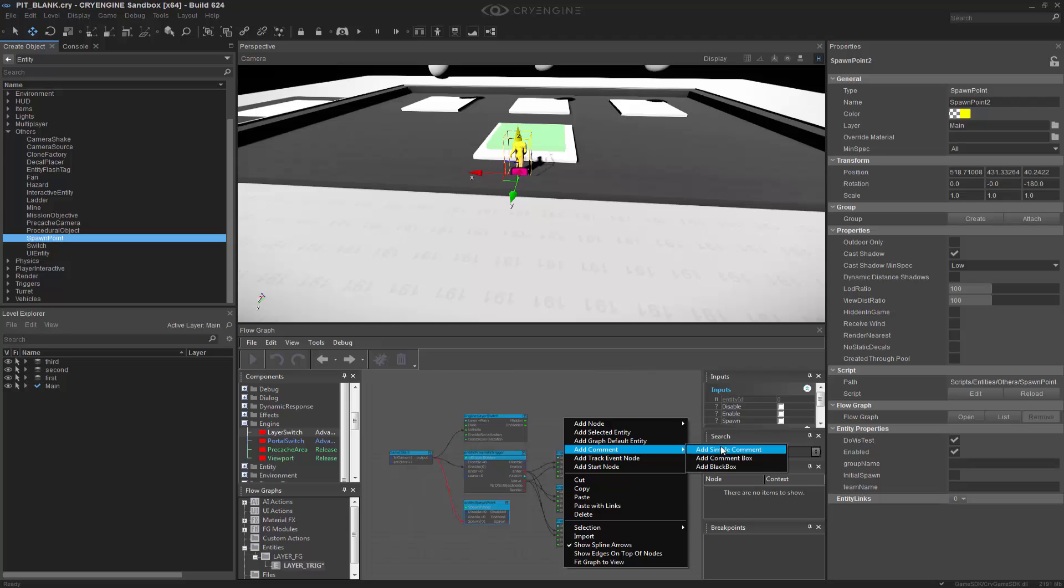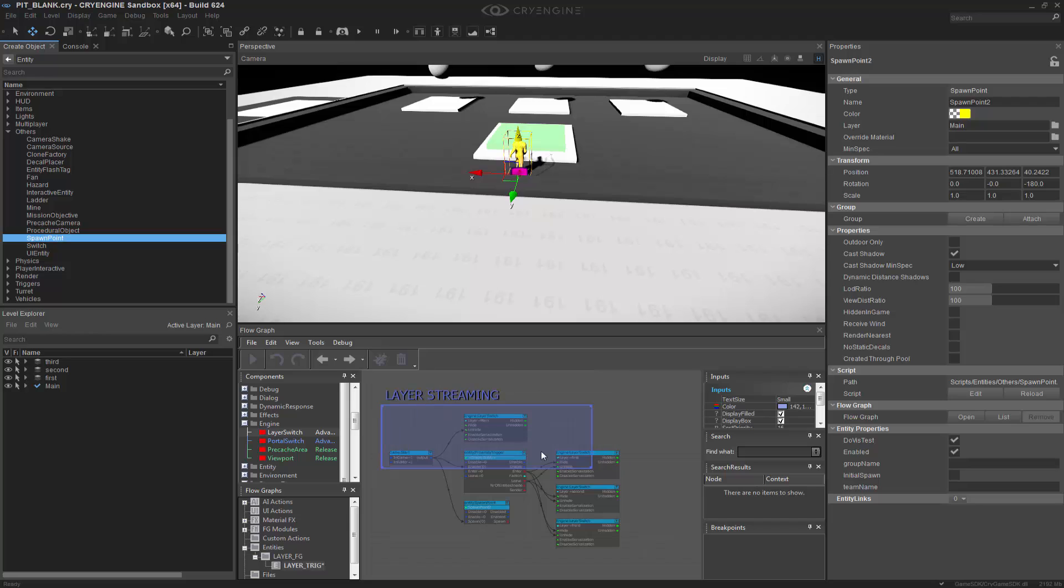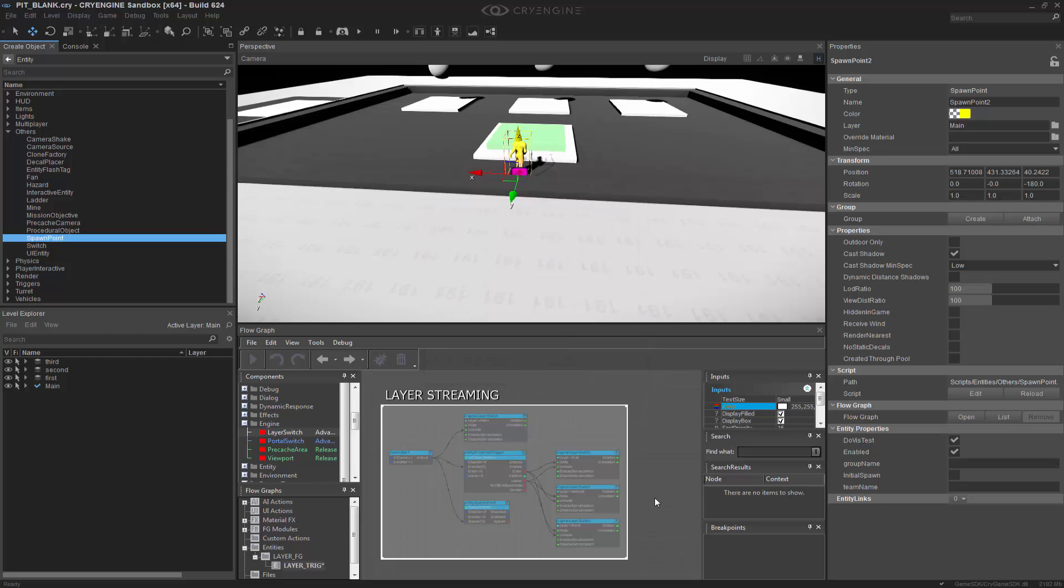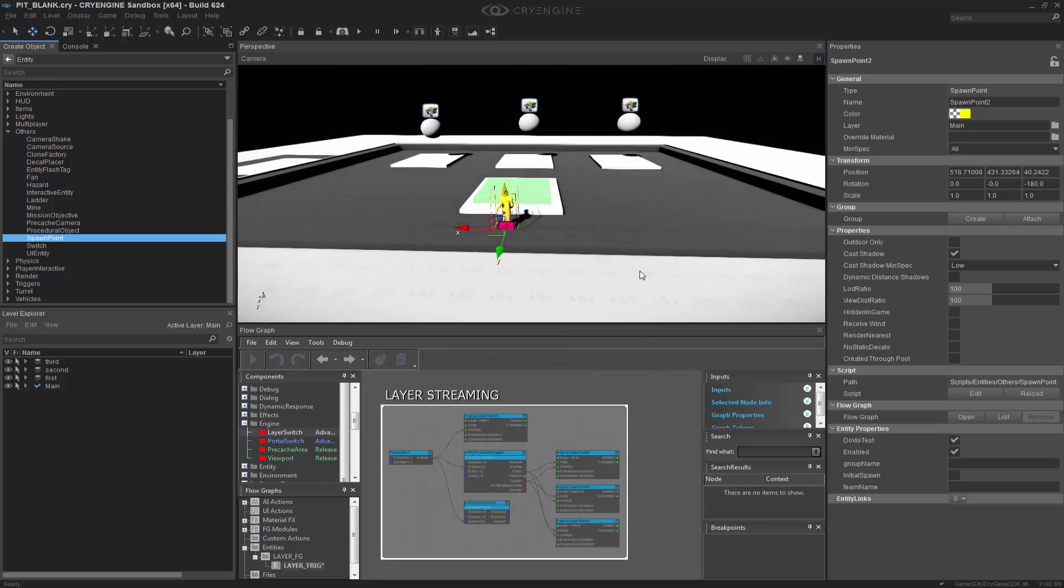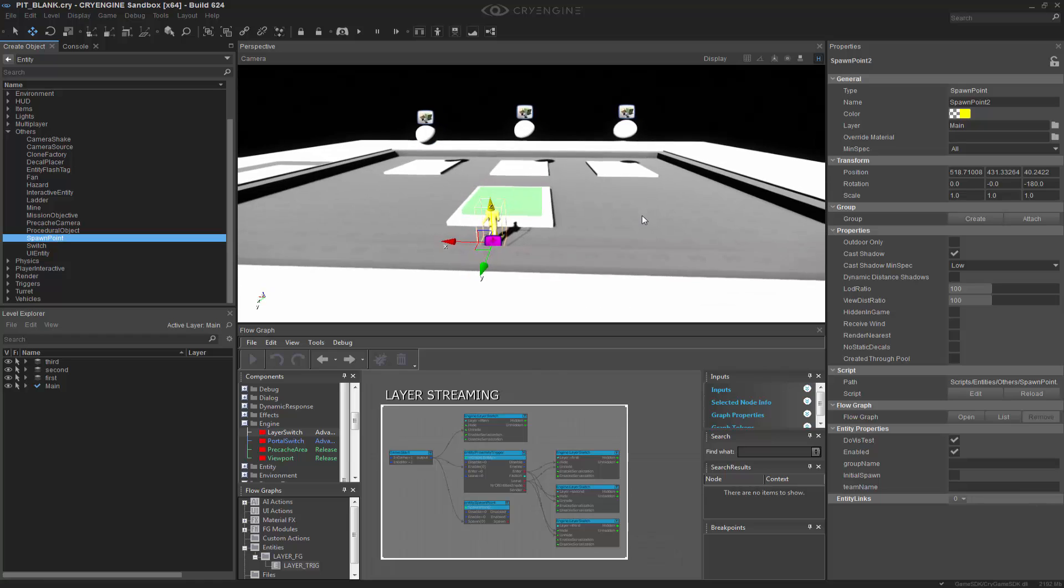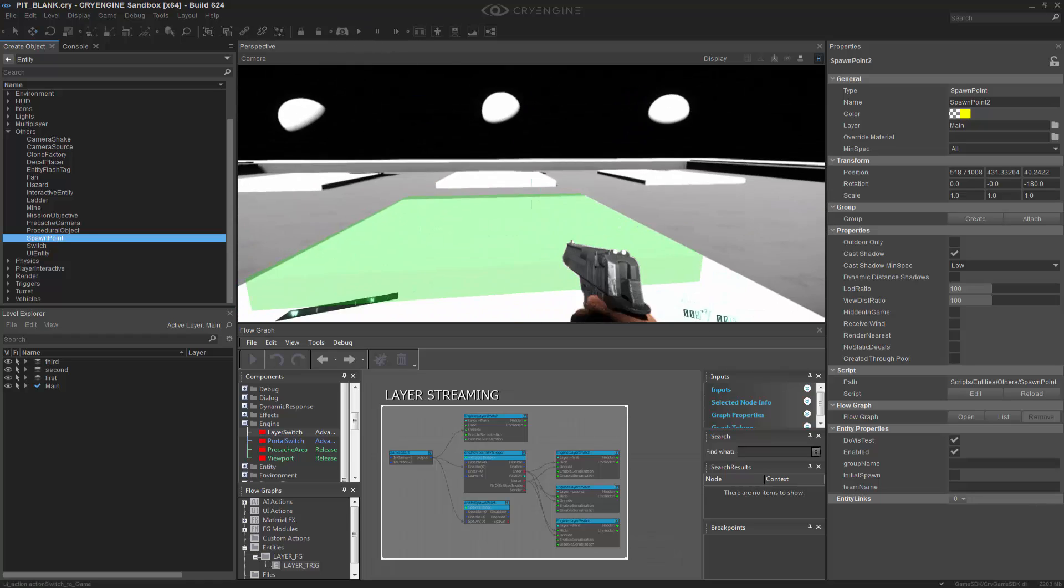So let's add a comment box. And we'll call this Layer Streaming. Probably we can just call it Layer Streaming. It makes more sense. Open up the box. Change the color. I prefer to do white. It's just simple to read. And like anything, we want to save and make sure that we have this. And then we can go into our scene.